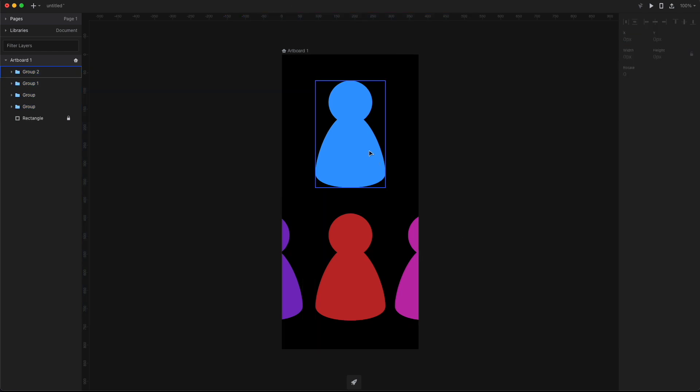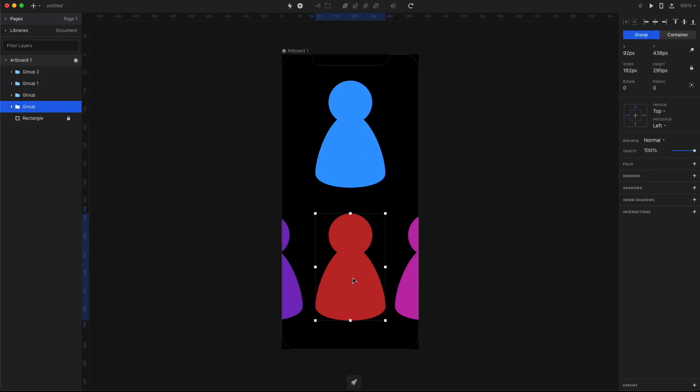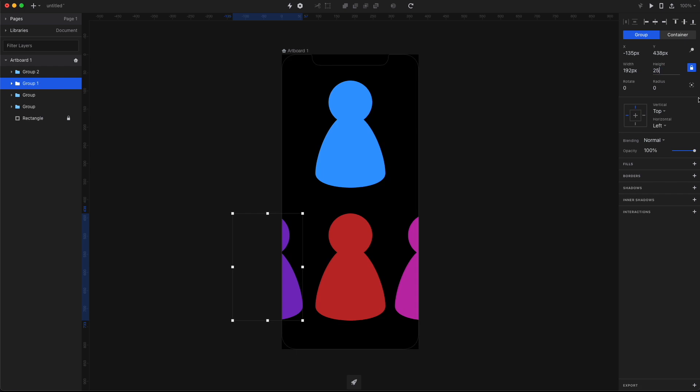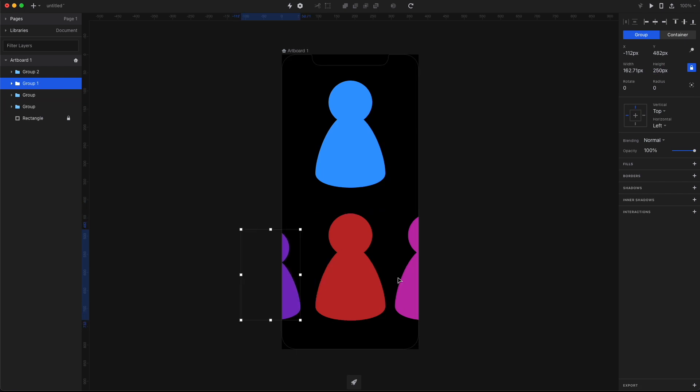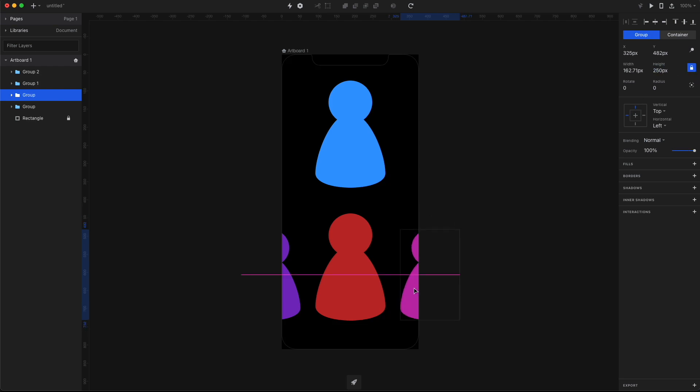Alright, so the character in the center should be the biggest cause it's the closest to us. So now let's modify the characters on the sides. Let's make them 250, but make sure to actually lock the proportions. Now align the character to the bottom and do the exact same thing with the other one.